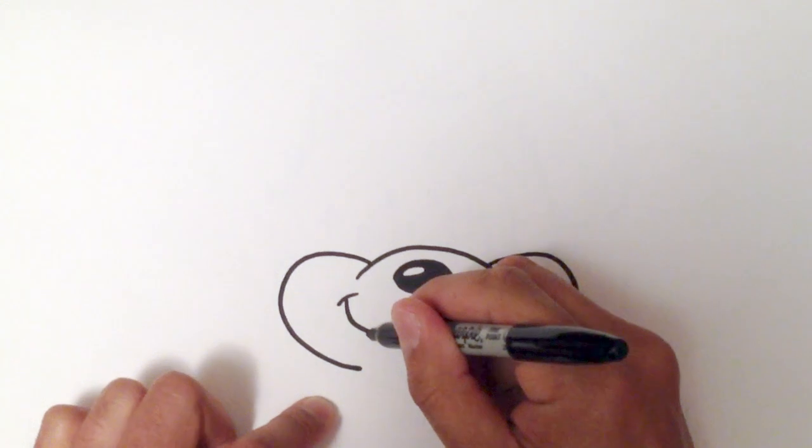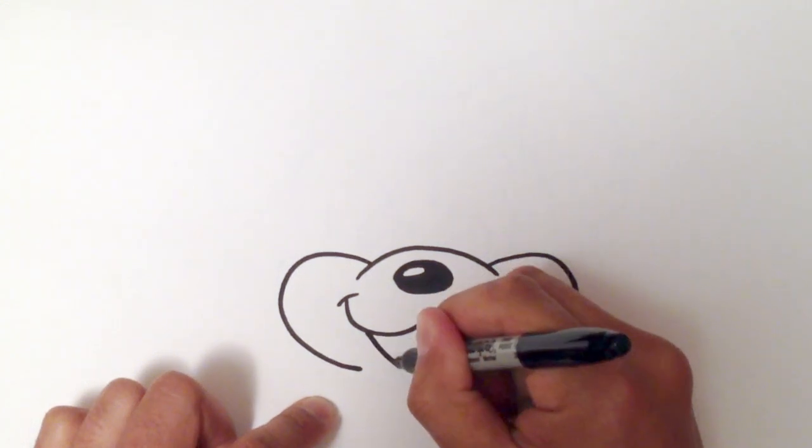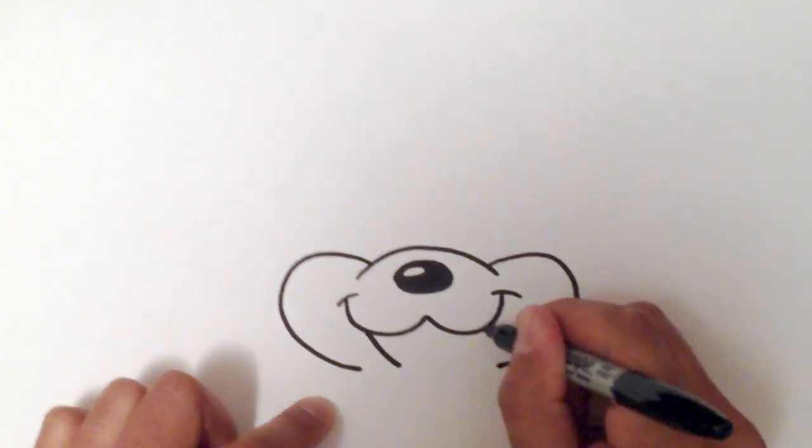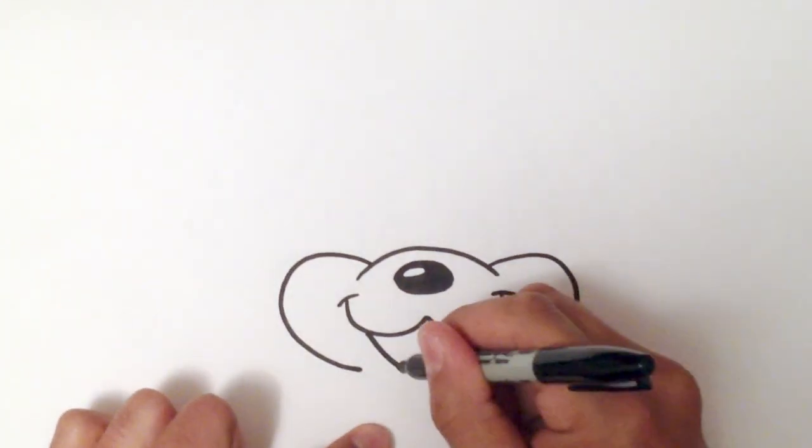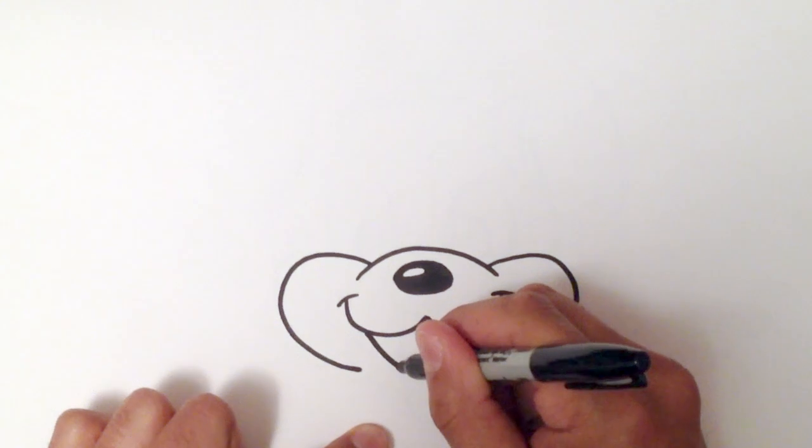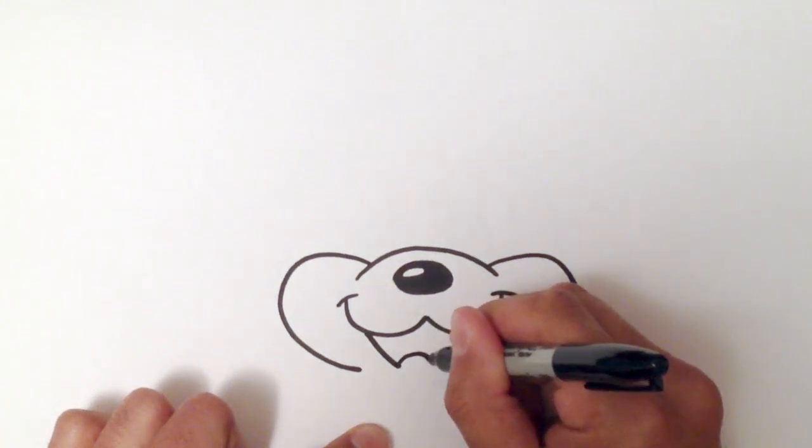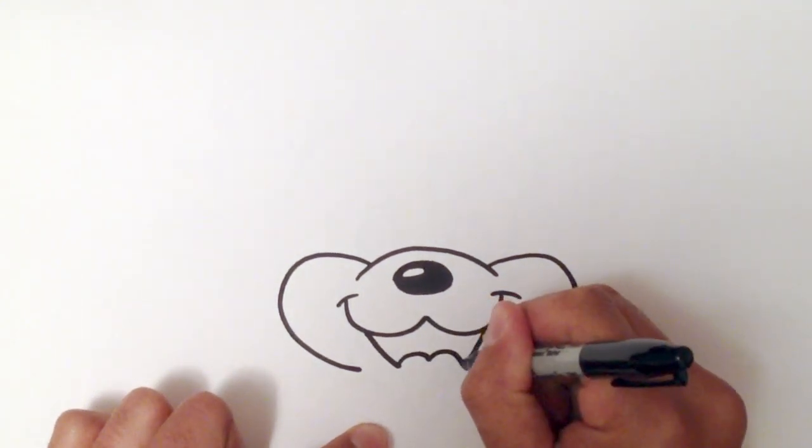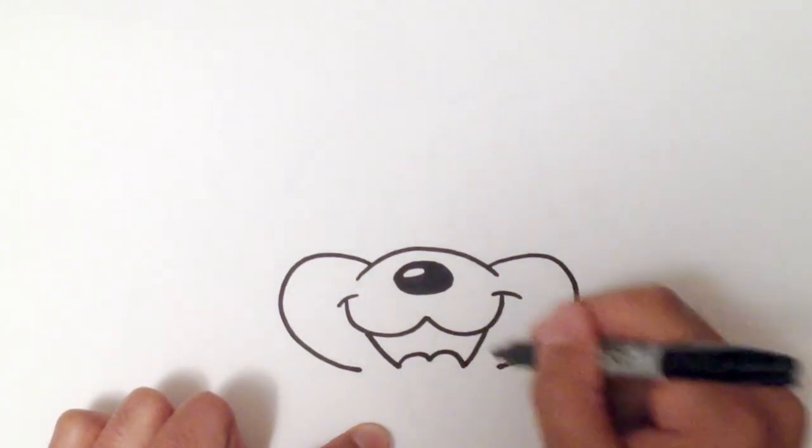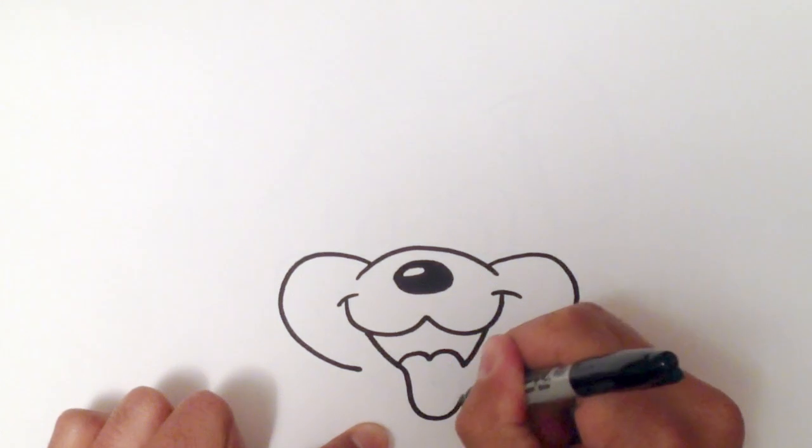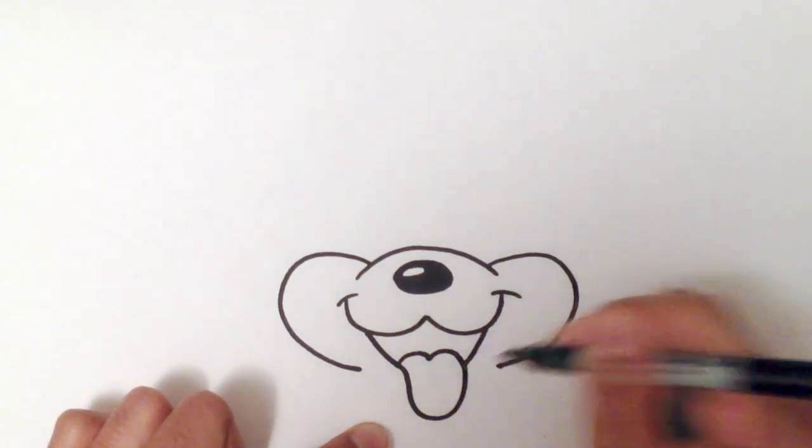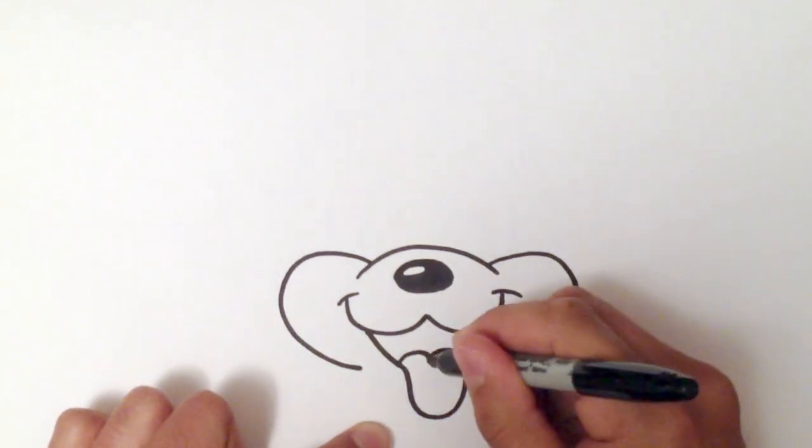Now I'm going to go down to the side of the mouth, on both sides, just like this. And then I'm going to put a tongue in here. So I'm going to do almost two humps. And I'll draw the tongue in just like that.